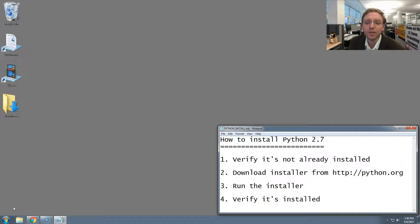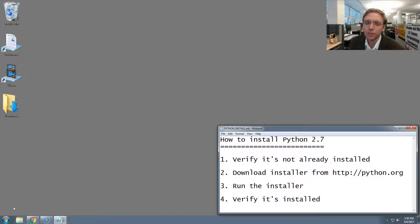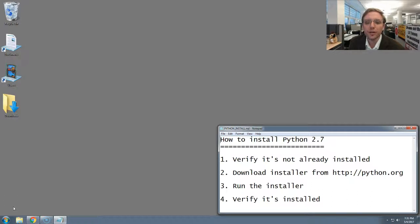First, we're going to verify that Python is not already installed. Assuming it's not, which it shouldn't be, we'll then download an installer from python.org, we'll then run that installer, and then we'll verify that Python's installed and working.